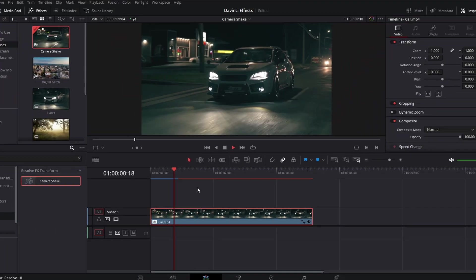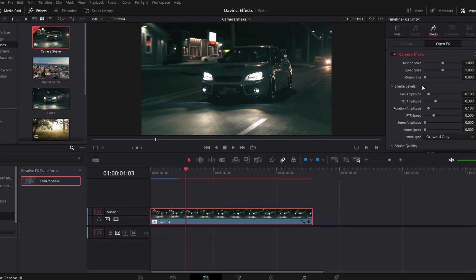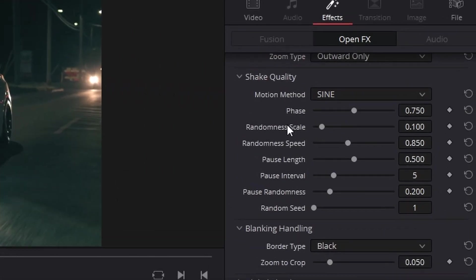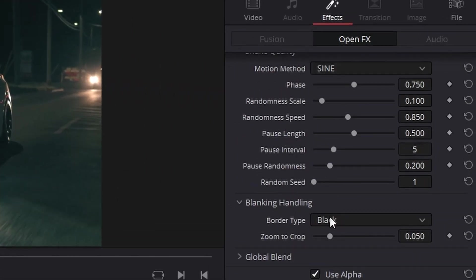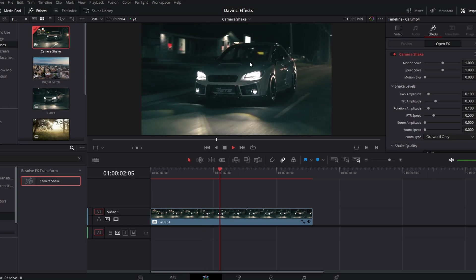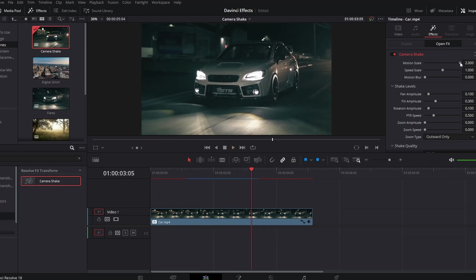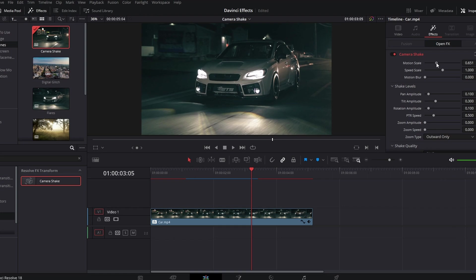And so you have your camera shake effect on here. Of course you can adjust all of these to whatever you want—how little, how much you want it to shake—and that depends on your style of editing and what you need to be shaking.